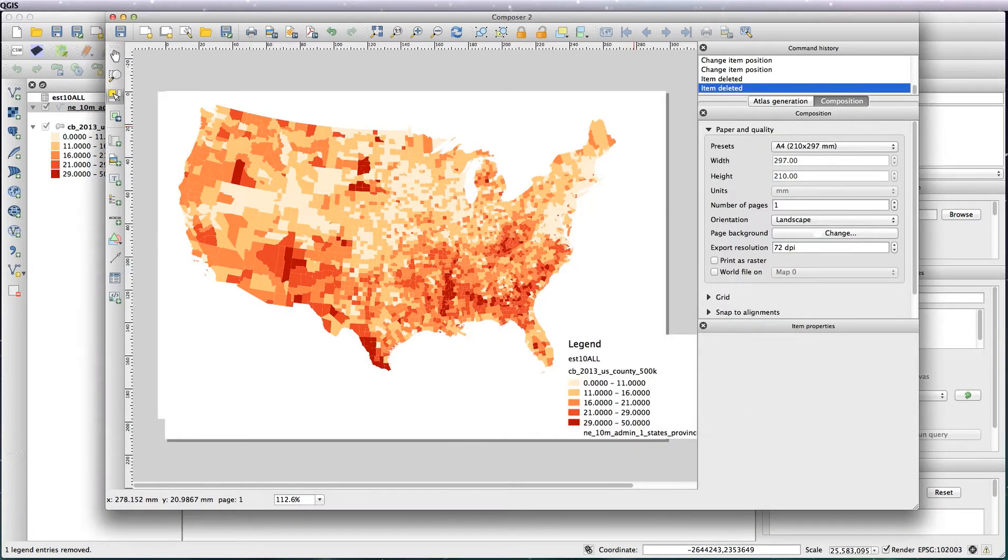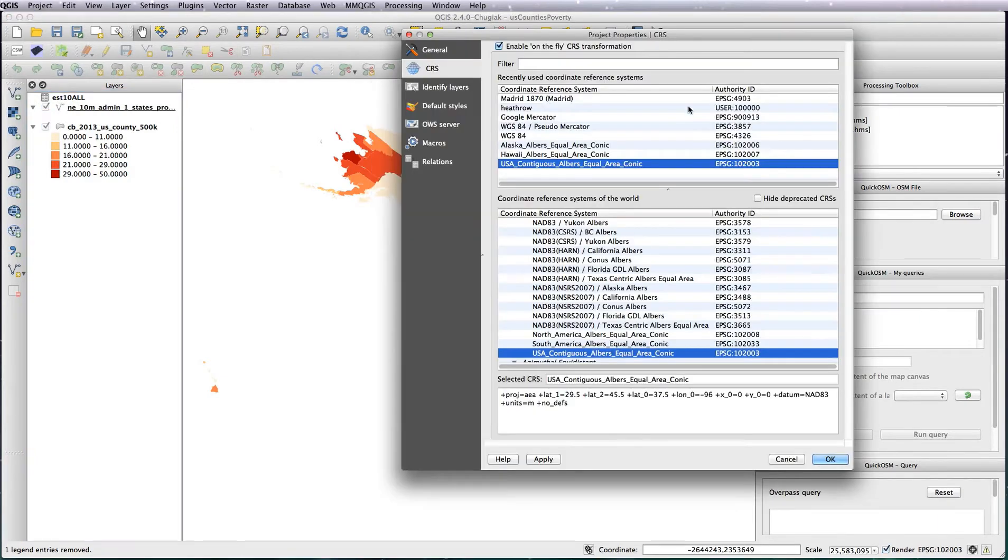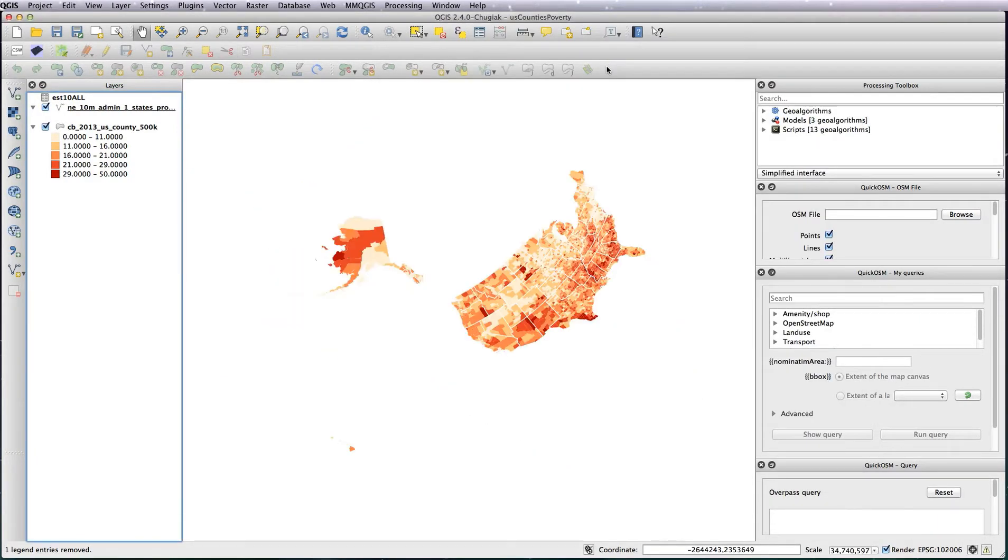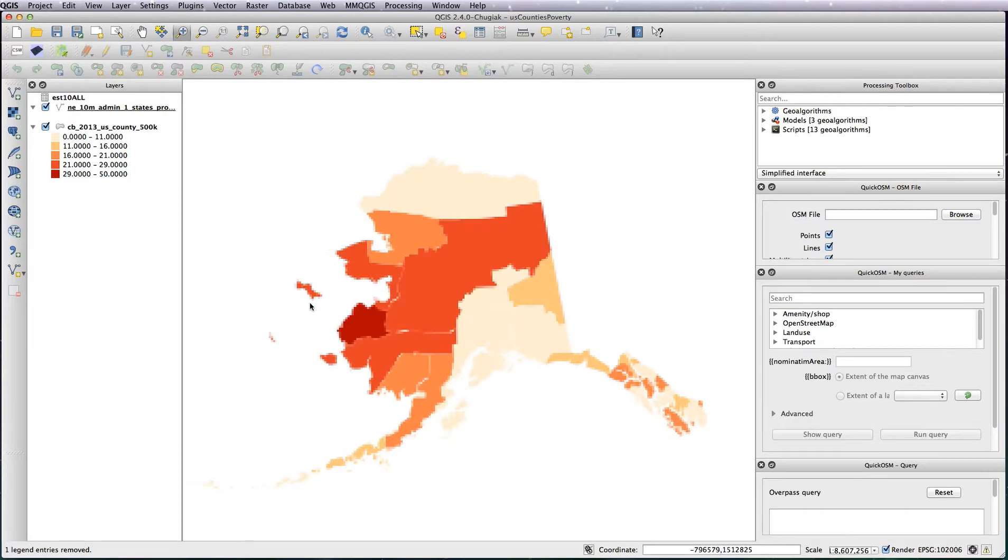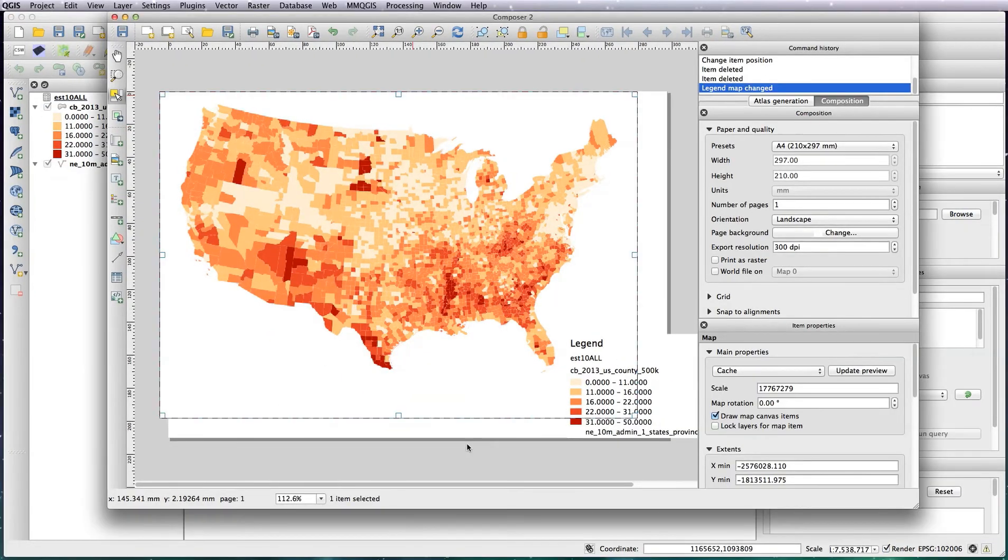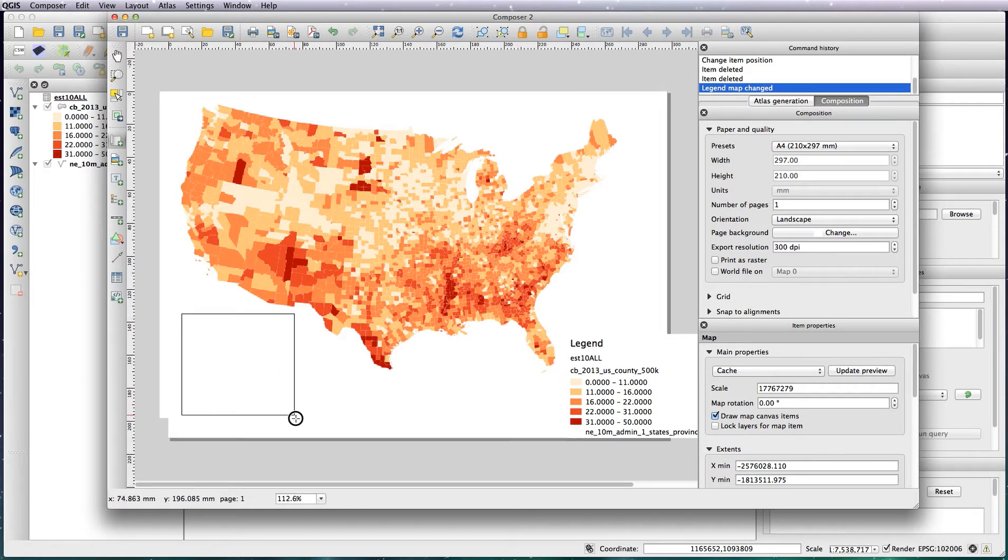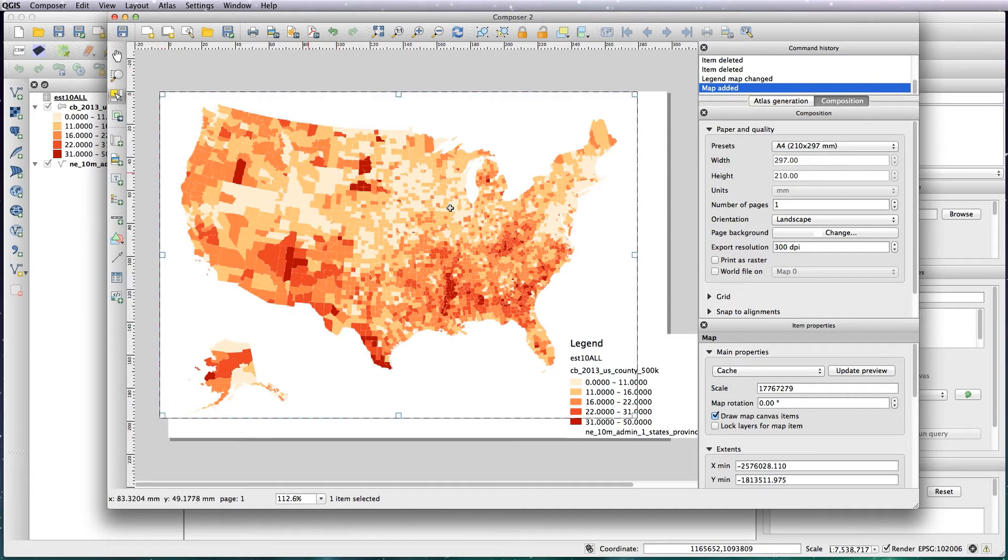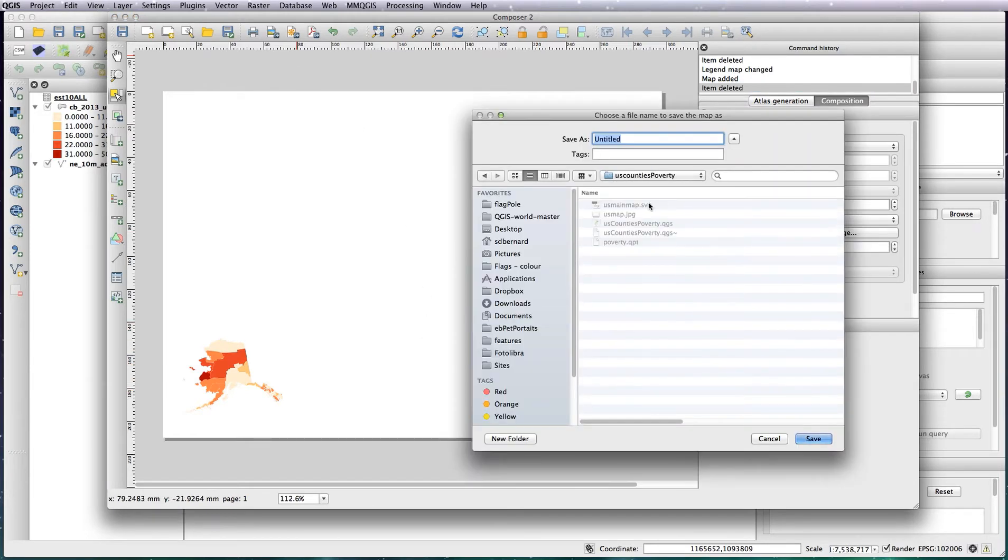Back to our thing, change the projection to Alaska and zoom in on Alaska. Back to our print composer, now we add in our Alaska map in the bottom left corner. Let's get rid of the main map and let's save that as SVG, so Alaska.